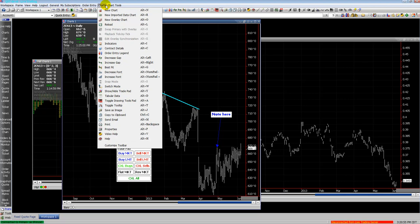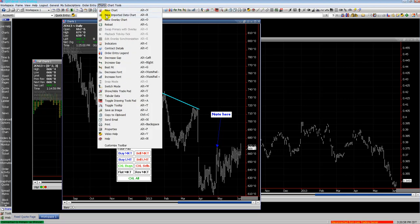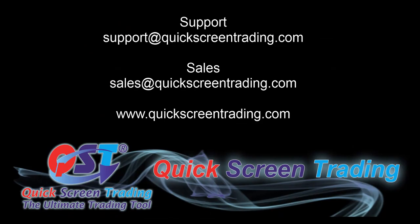You can change that display box on the top left of your chart to display the information in that box, or you can change it to the mode where it puts all the information across the top of the chart — it uses less coverage area. That is charting in QST. Thanks for watching.